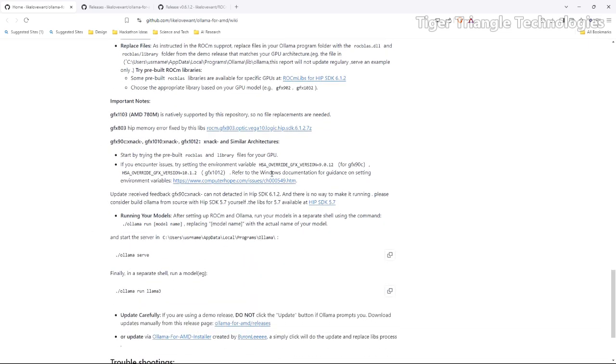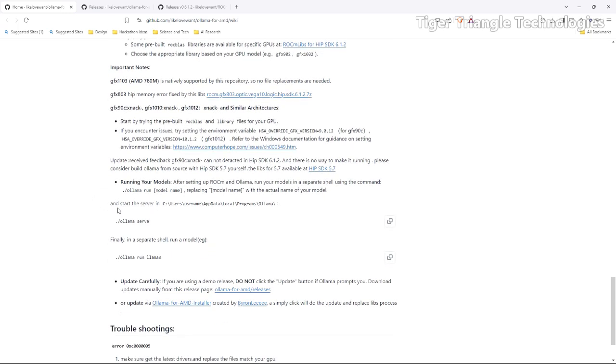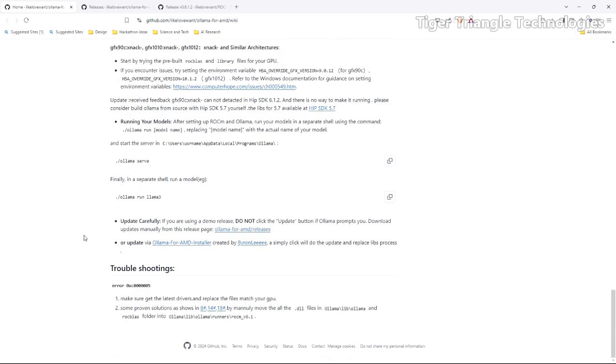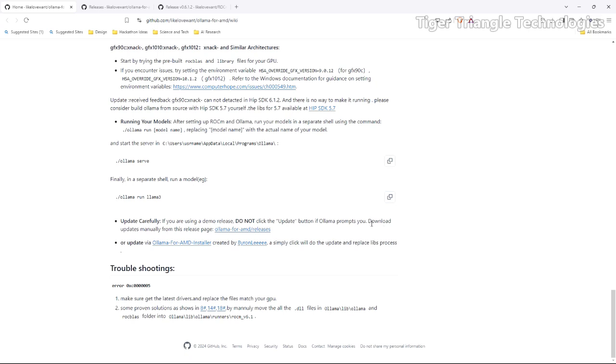There are some notes that you might want to go through if that may affect some of you with different cards. It tells you how you can run it or we'll just run it like we usually do with Ollama. I do want to point out one thing. Update carefully. It says if you're using this demo release like we just talked about, do not click the update button if Ollama prompts you to. What you'll do is you'll go back up here and you'll download the release manually if there's a new one out.